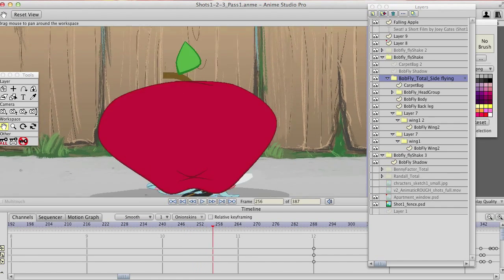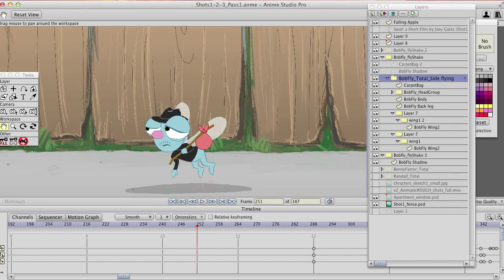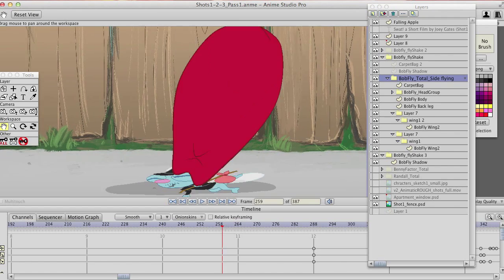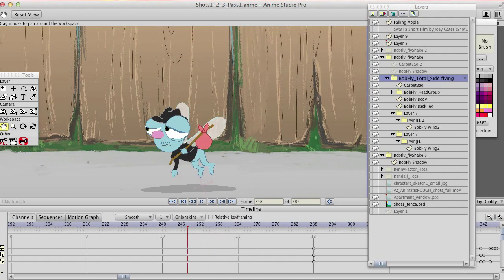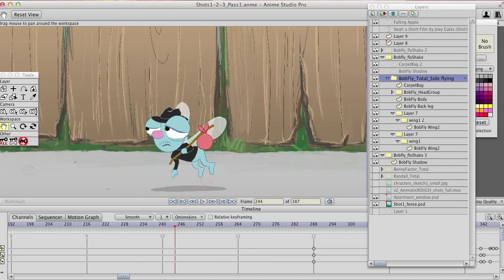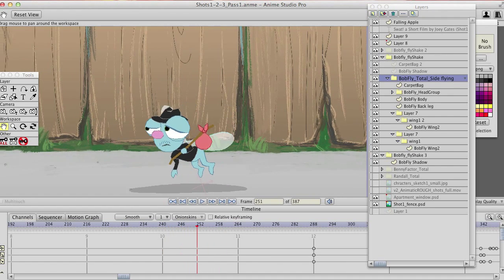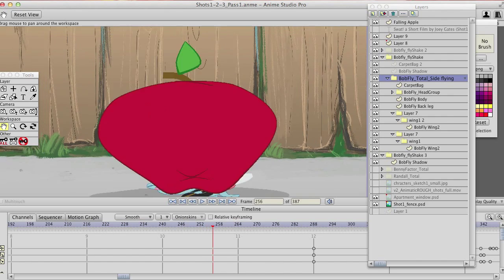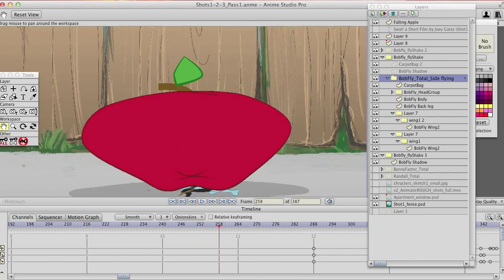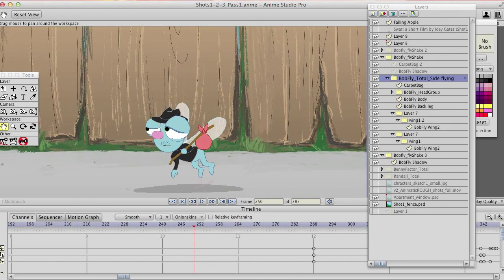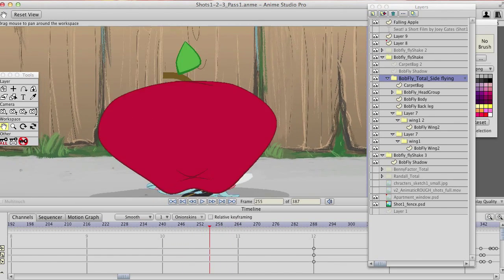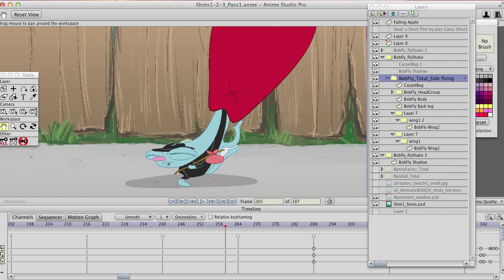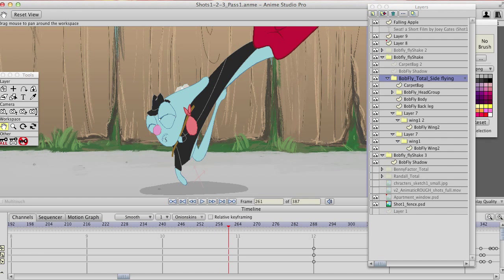I did that with the group. Sometimes I'll animate the group and distort the group. Sometimes I'll distort the layer or elements within a group. But you can see how I start to stretch that out.